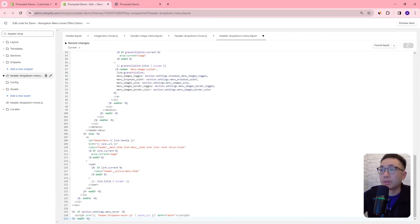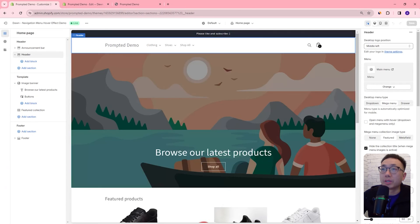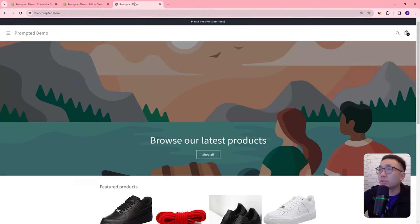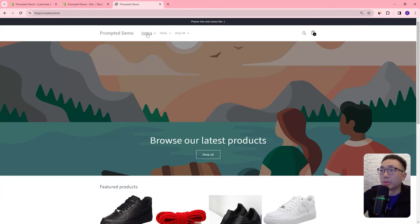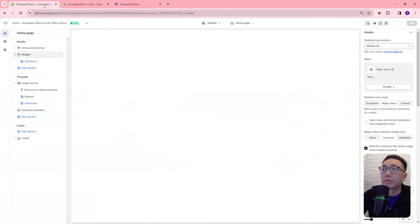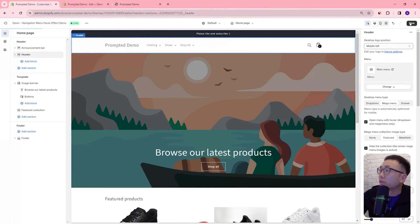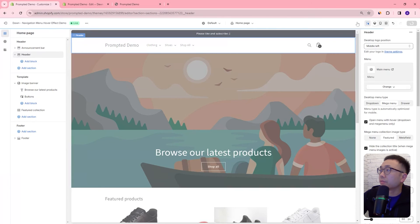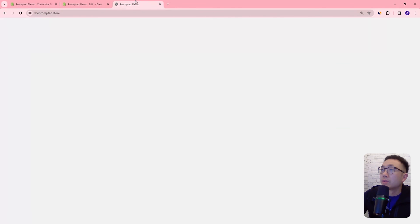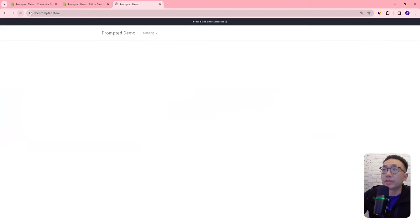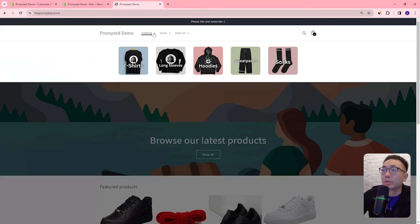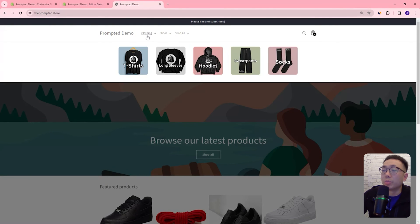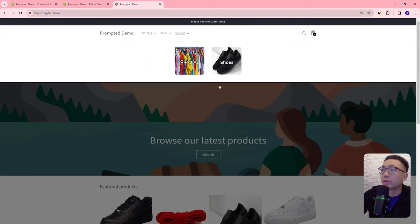Okay let's save. So now that's all the code changes we need to do, we can come back to our theme editor. Let's just refresh our page and we can see here if we hover over top nothing happens and we have to click in to reveal mega menu. Now if I check this box and hit save and we refresh.